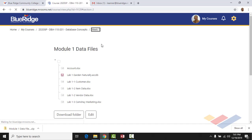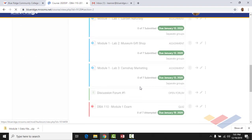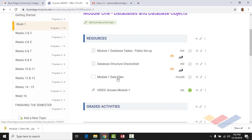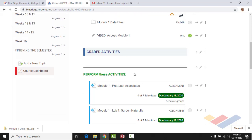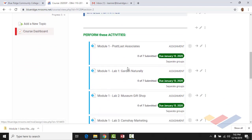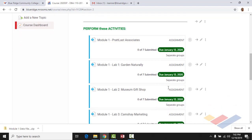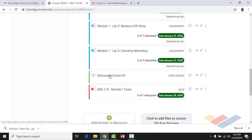I've covered the files you'll have. There are assignment links here, plus an additional video from another instructor who teaches the course that walks through the module — you don't have to use it, but it's quite thorough if you need assistance. You'll submit the Pratt Last Associates, Lab 1, Lab 2, and Lab 3 databases. Please be mindful of the due date — January 13th, which gives you exactly one week. The discussion forum is also due the 13th, and the exam is due Sunday, January 19th.